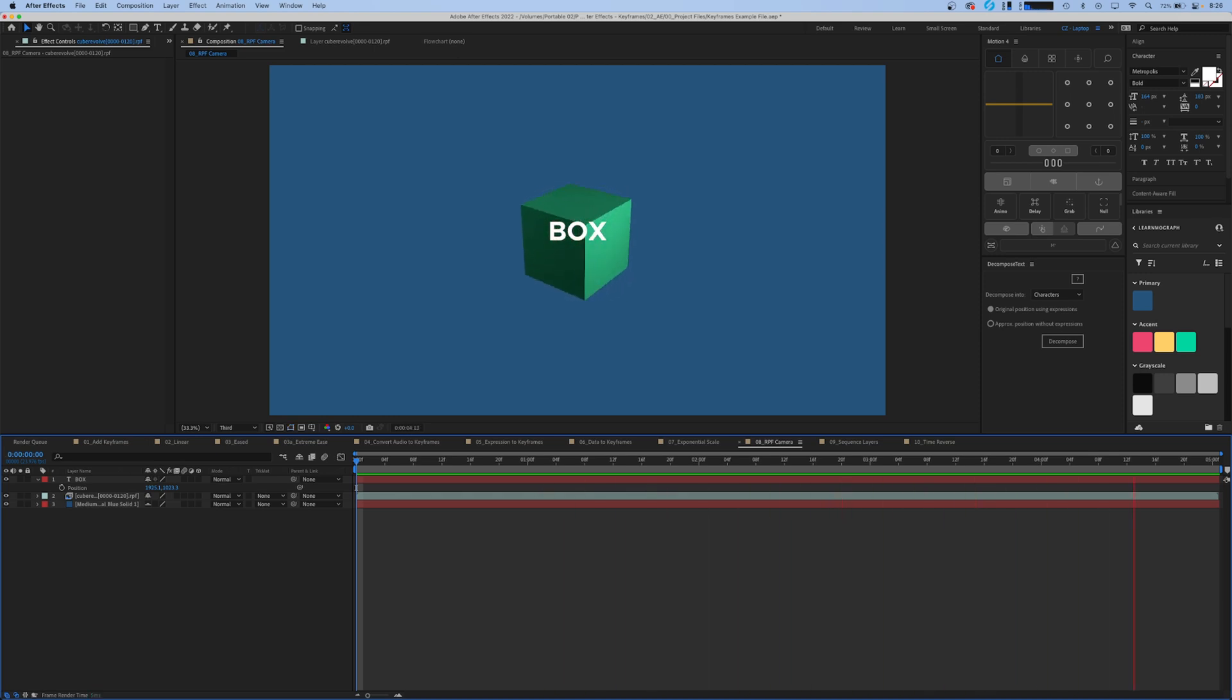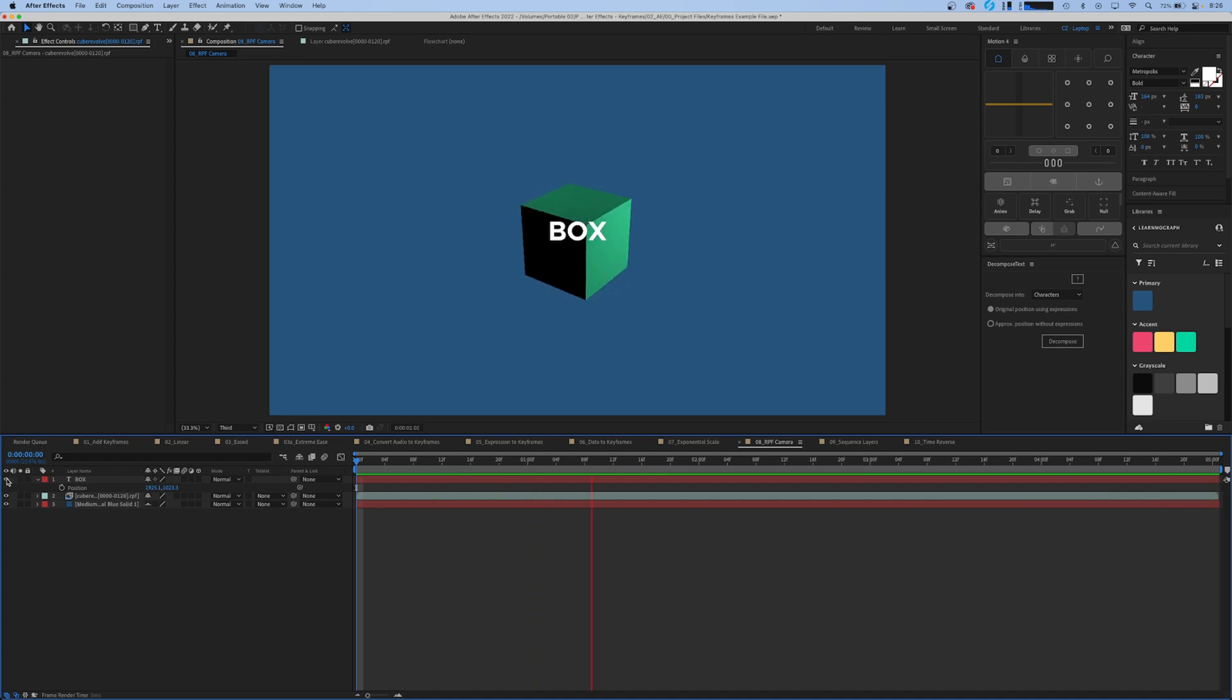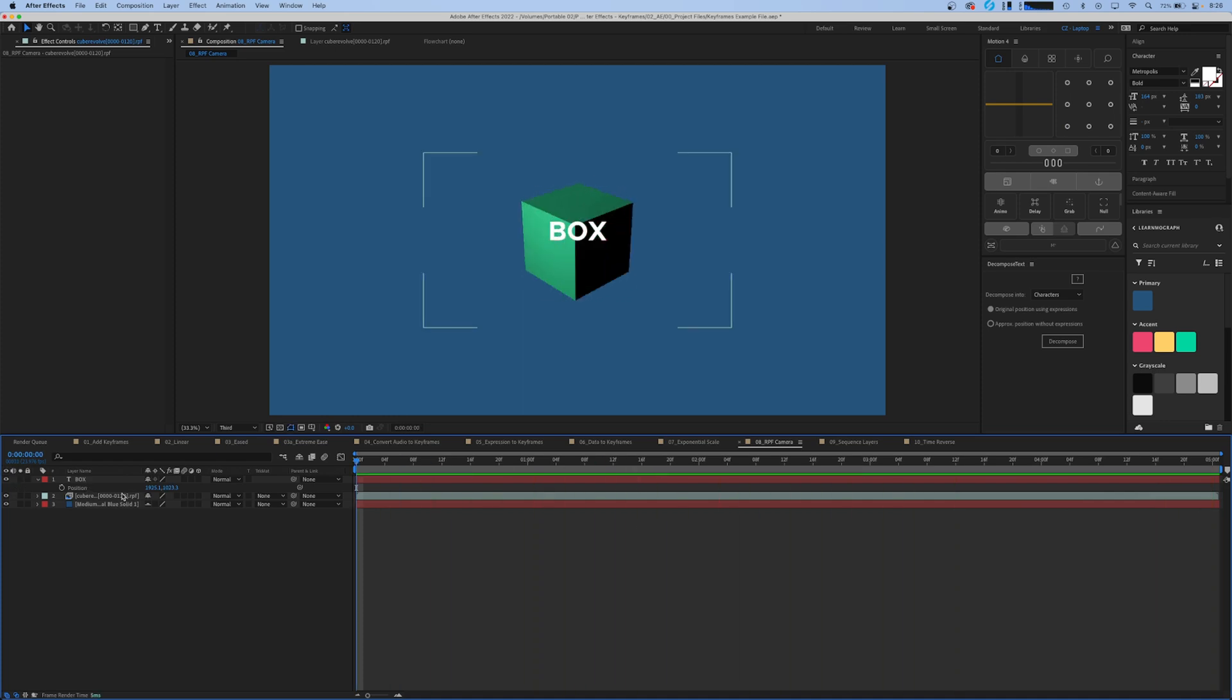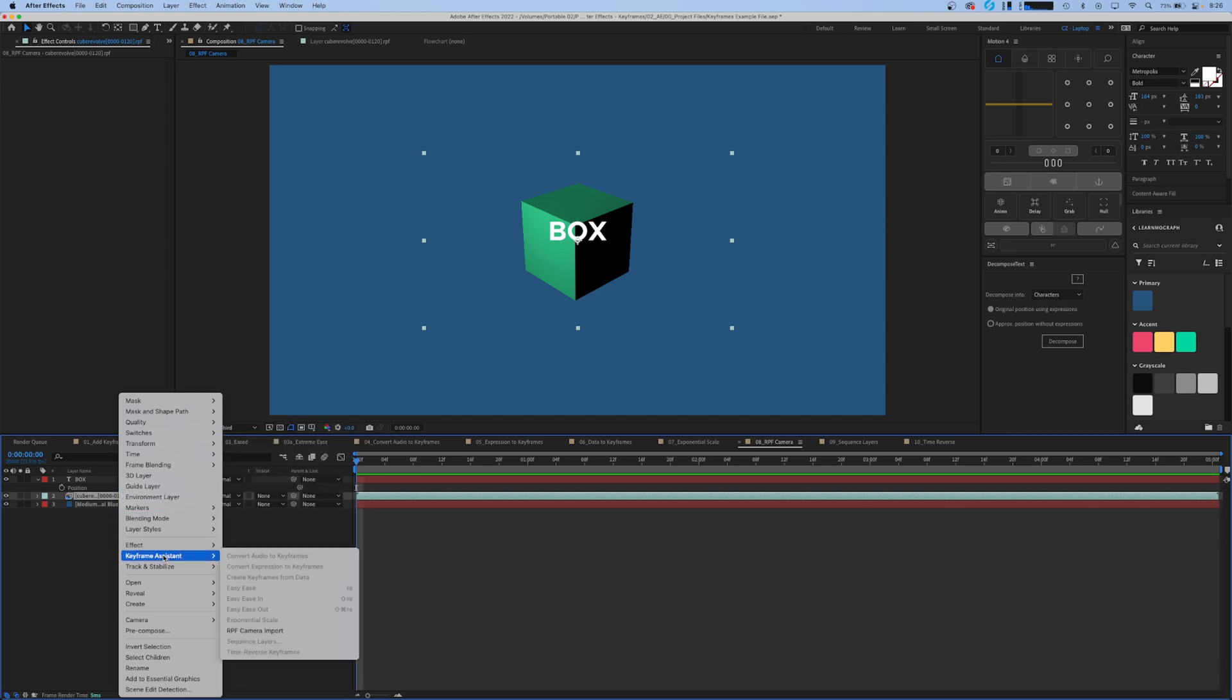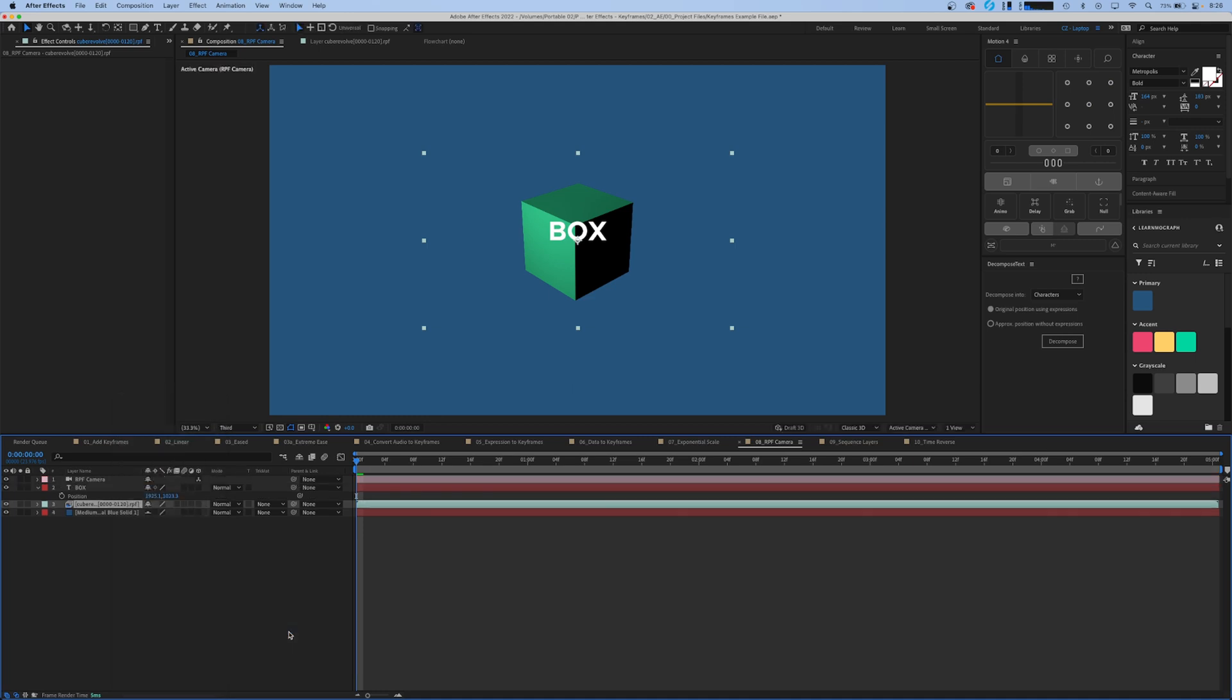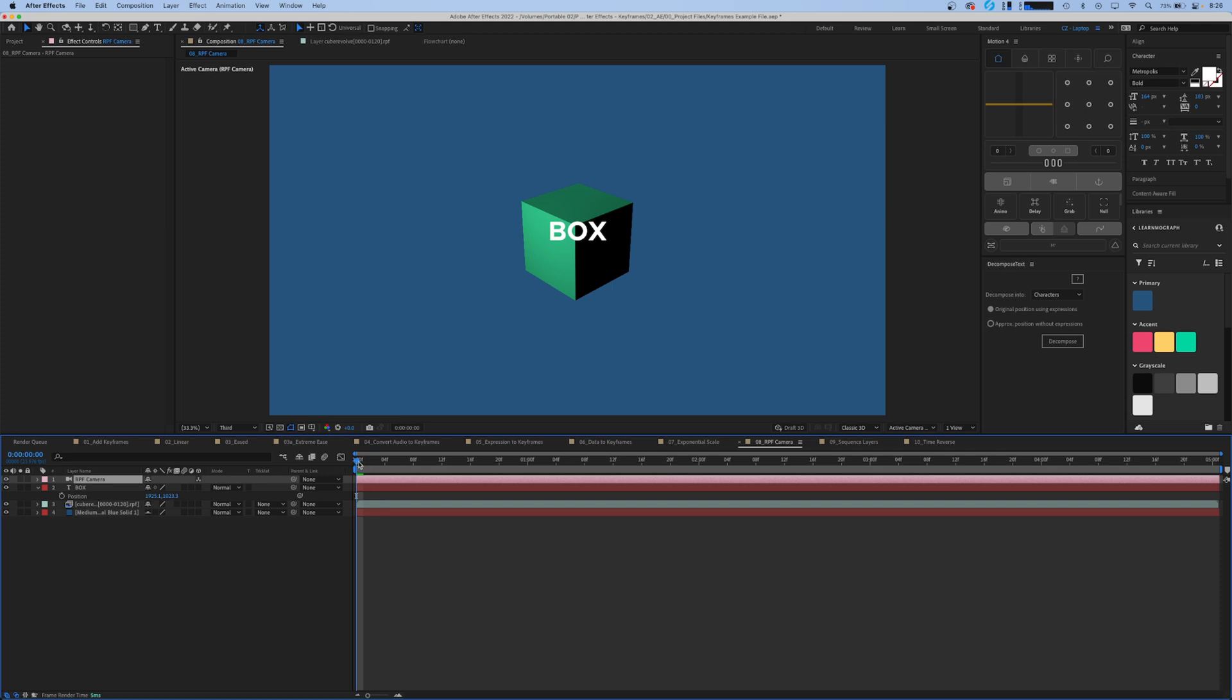We just want to put this text layer here that says 'box' - we're going to name it. What you would do is right-click your layer, like we have in all the previous examples, go down to keyframe assistant and RPF camera import. That creates a camera, a 3D After Effects camera.